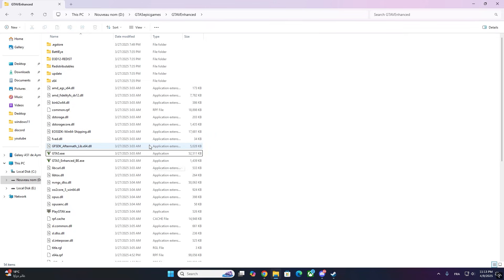And that's it. Now launch 5M and it should detect GTA V Enhanced correctly. Enjoy your modded gameplay.